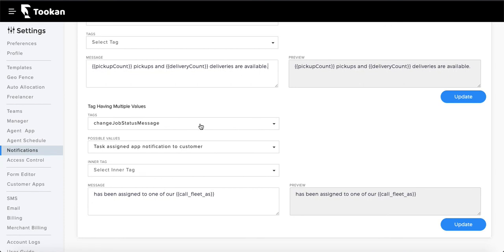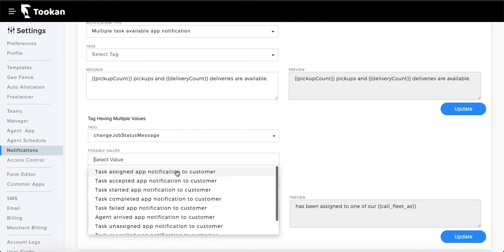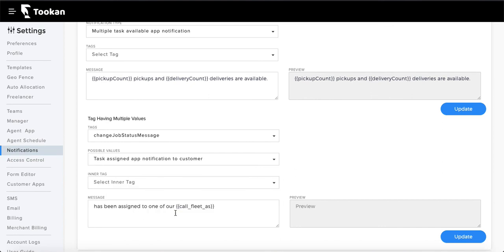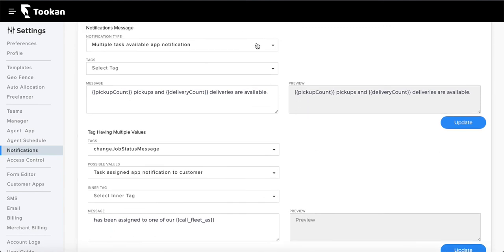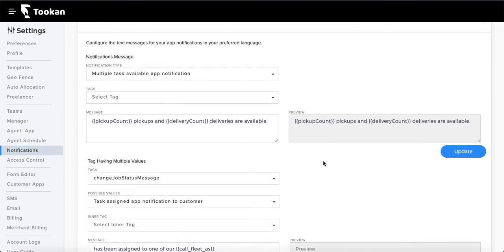There is another structure where you have a broader category with subcategories. For example, 'change of status message' is a broader category containing subcategories like assignment, accepted, started, completed, and so on. You select a subcategory, use tags if available — for instance, referring to your fleet as 'drivers' or 'agents' — and then configure the final message text. The process is the same; it's just organized into categories and subcategories.